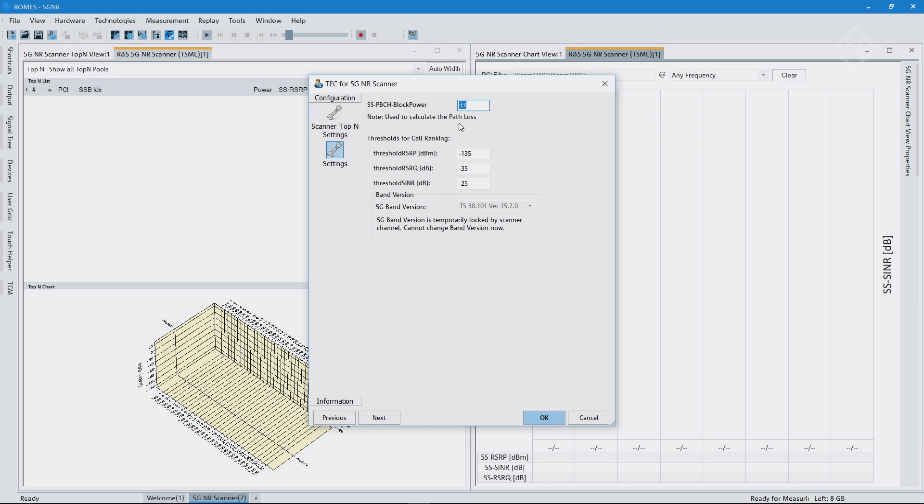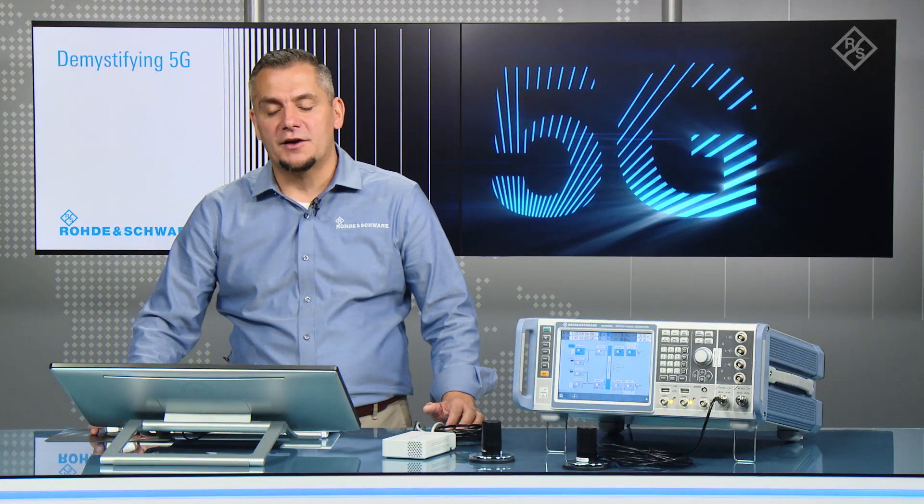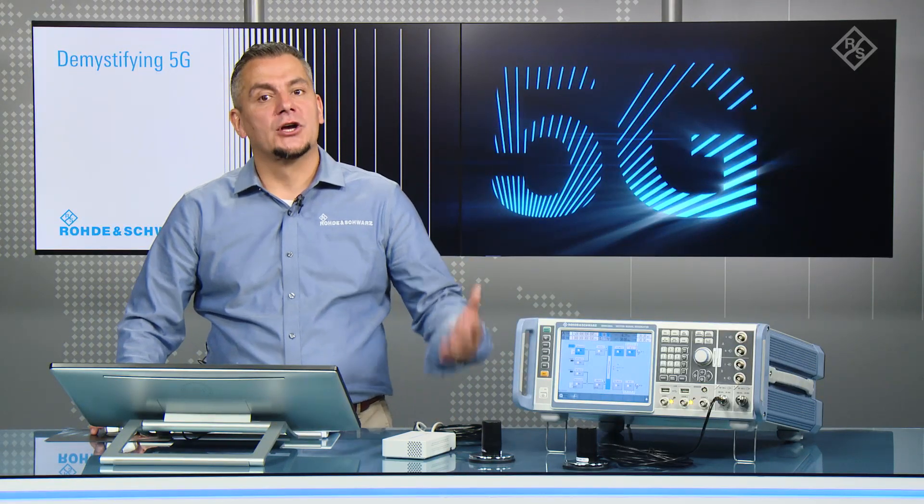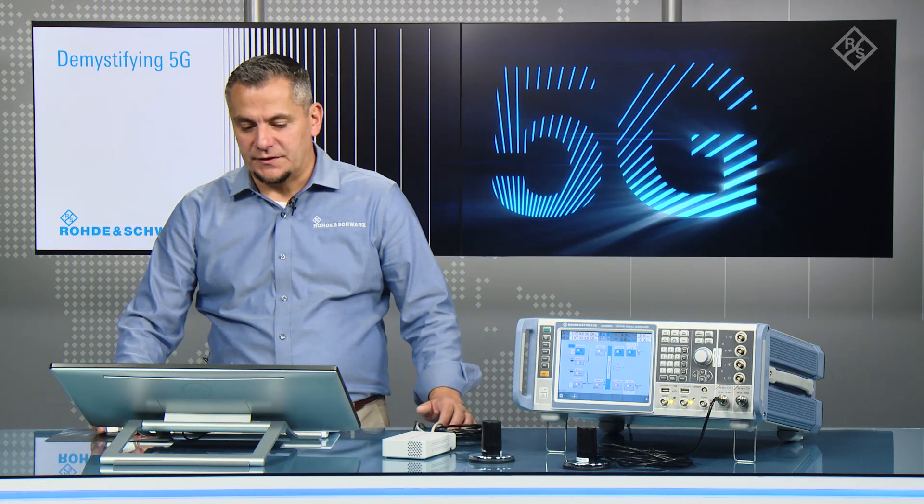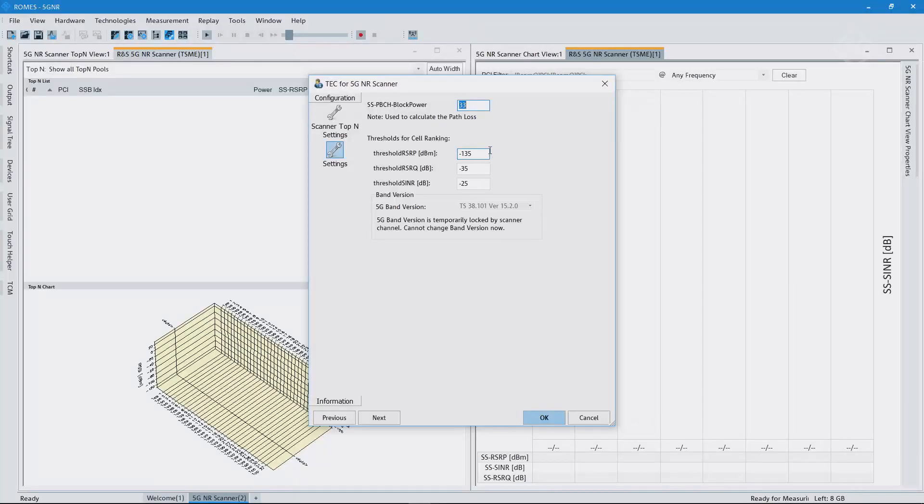Which is kind of important, not just at 6 gigahertz in my example here, but definitely at millimeter wave frequencies. So you can assess if a network is deployed, a link budget could be fulfilled important.